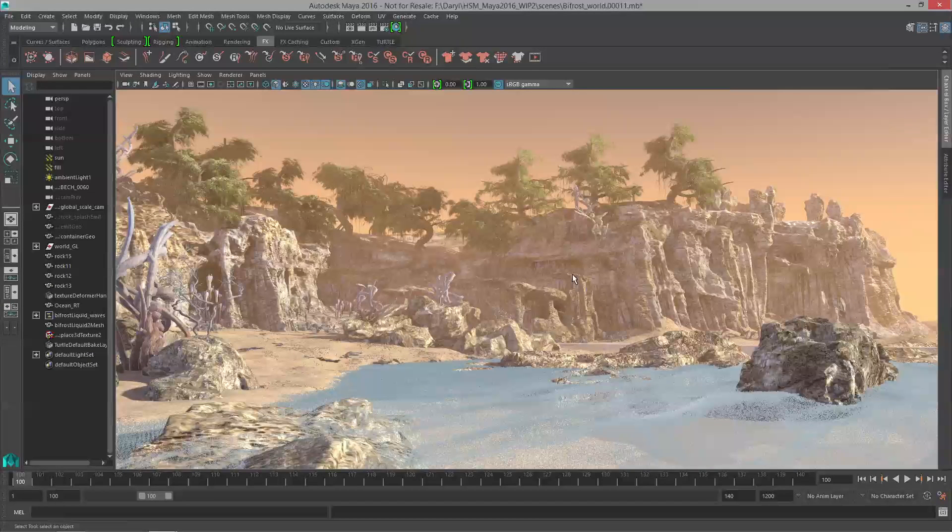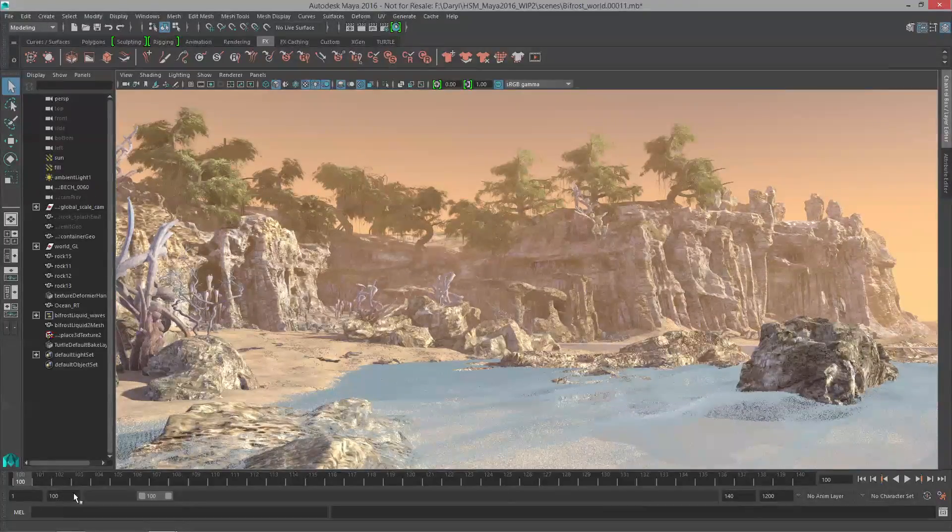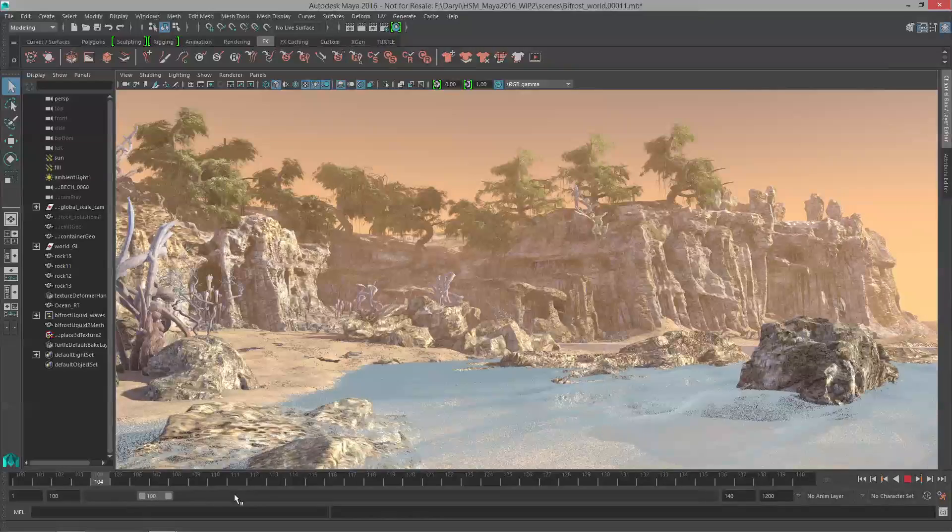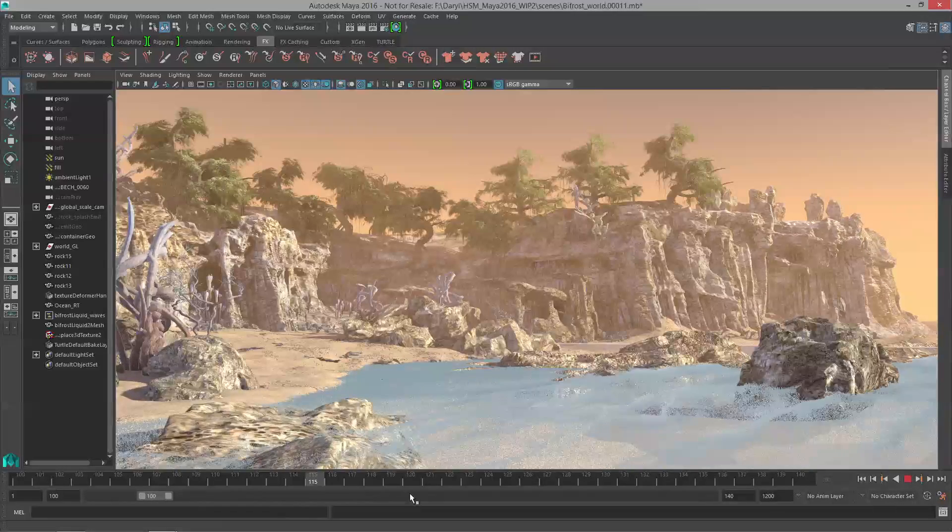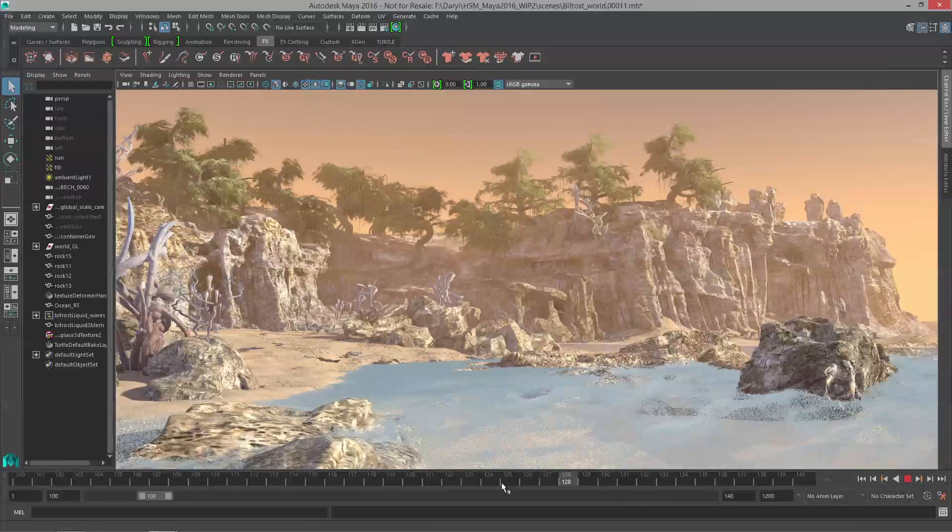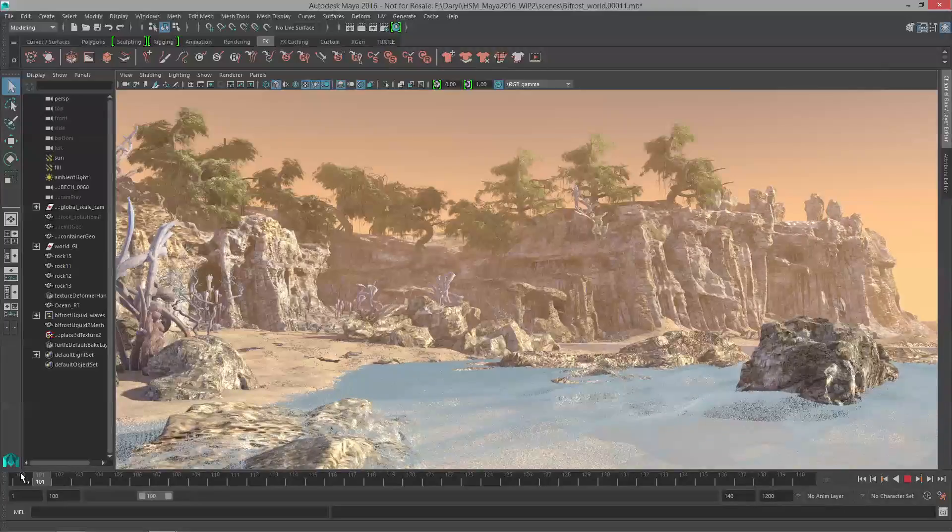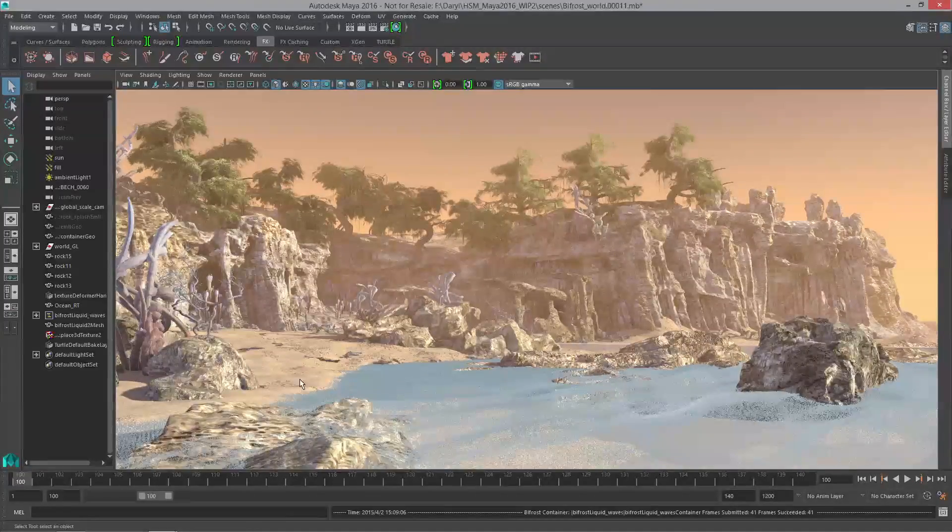So in my file here I've already gone ahead and set up a Bifrost liquid sim and I've got that loaded up in the form of a scratch disk. If we scrub through here you can see that the waves are moving along and what we want to do is take it to the next level. We're going to add some Bifrost particles on top of this to generate a foam model and this is really fast and easy to do.